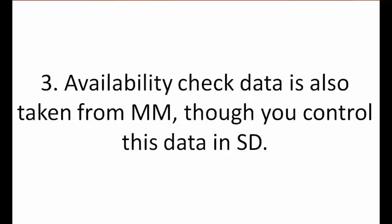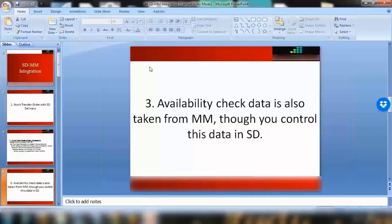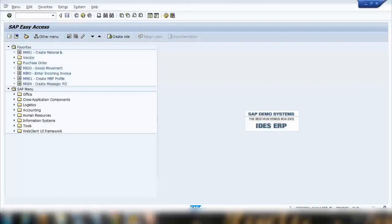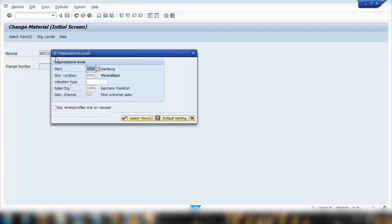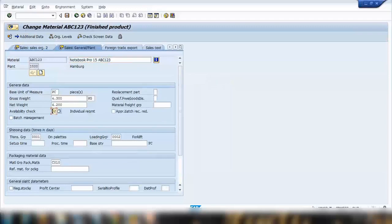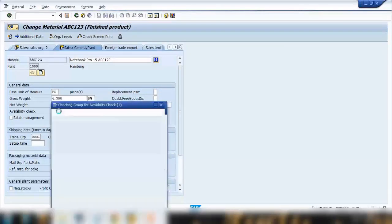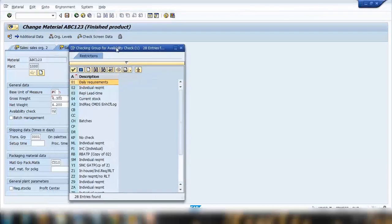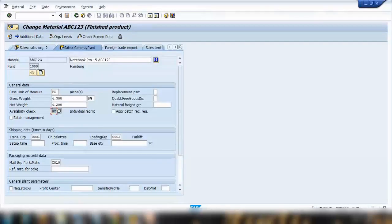Point number three: availability check data is also taken from MM, though you control this data in SD. There is a thing called availability check. If I go to MM02 and open a material, enter the plant and sales organization, and jump to the Sales and General Plant tab, you can see there is a field called Availability Check. If I open that, you can see there are different rules like daily requirement, individual requirement, current stock, and things like that.